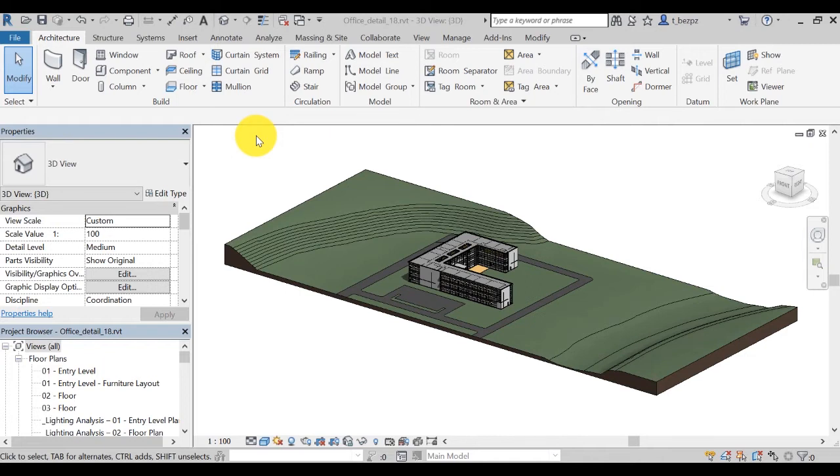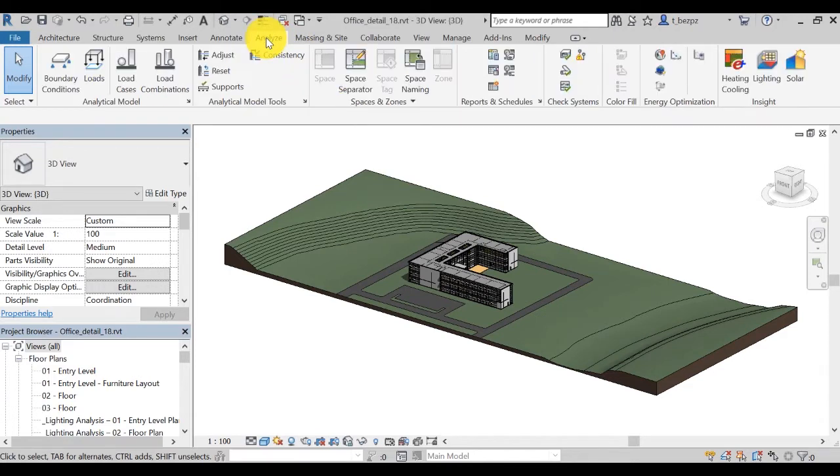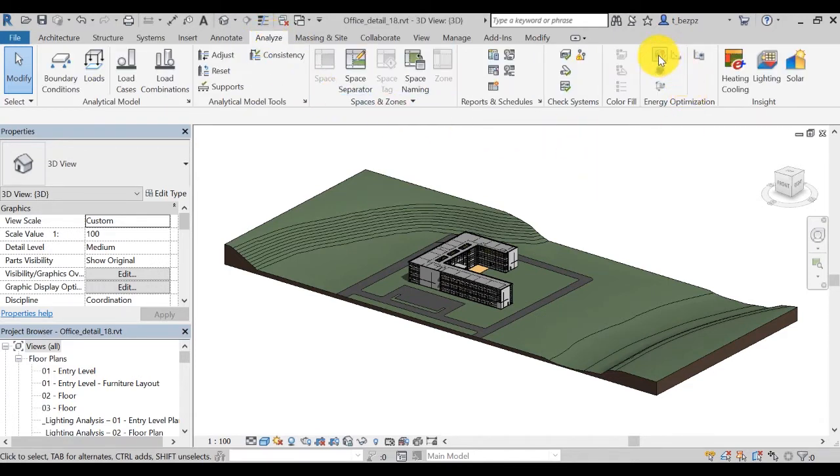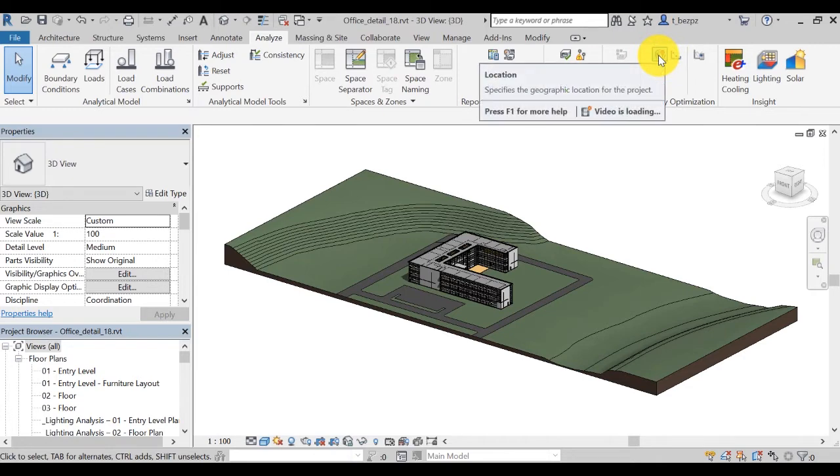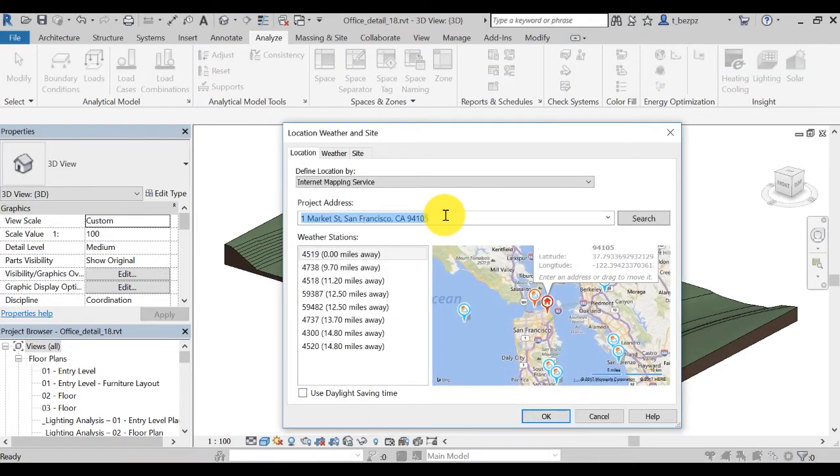Then follow the same process as the basic workflow to launch the energy analysis and access the results. First, under the Analyze tab, click on the Location icon to select a location. Here, we'll set it to One Market Street in San Francisco.